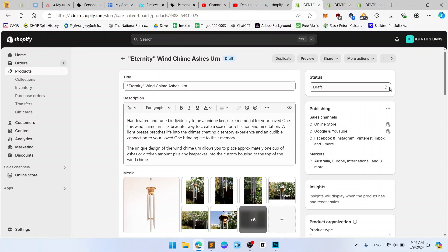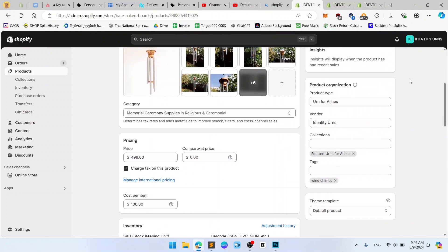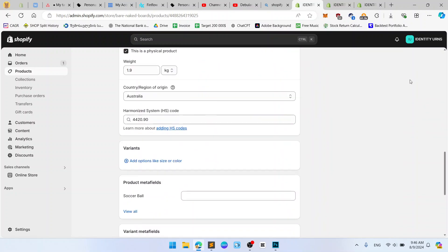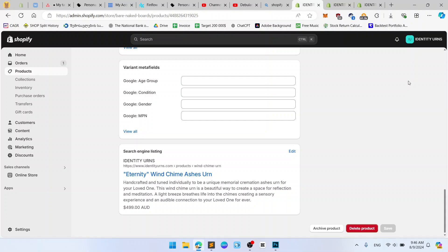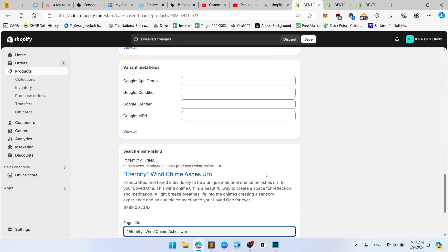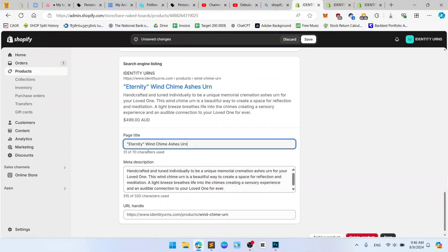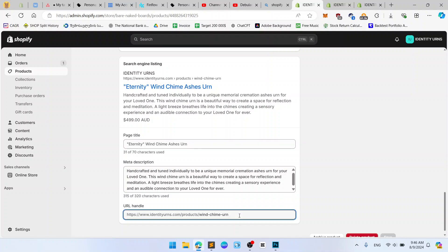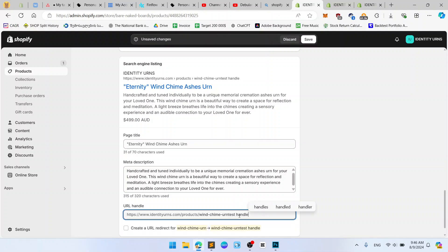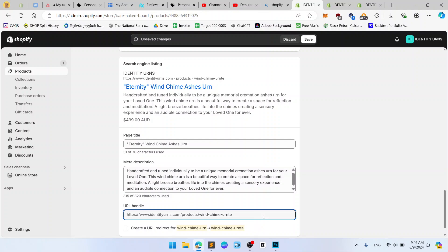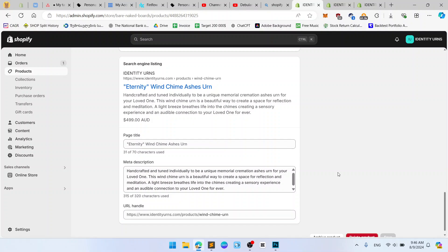now once you opened your product scroll to the bottom and there is search engine listing. Click edit and right here you can adjust the URL handle, just like this, test handle. And after you should click save to save your changes, I will not save it, but after that URL will be changed.